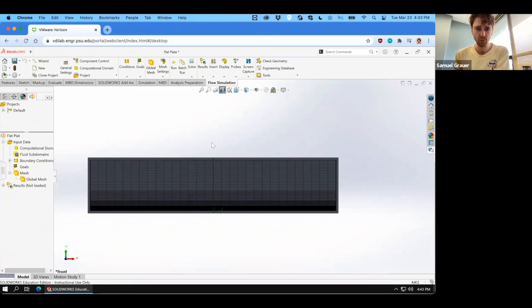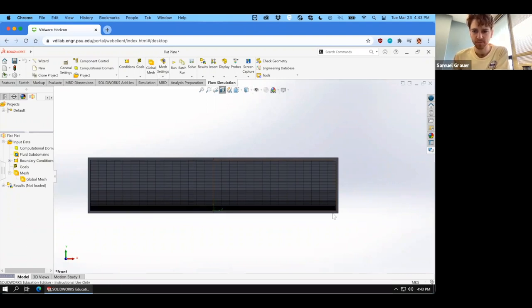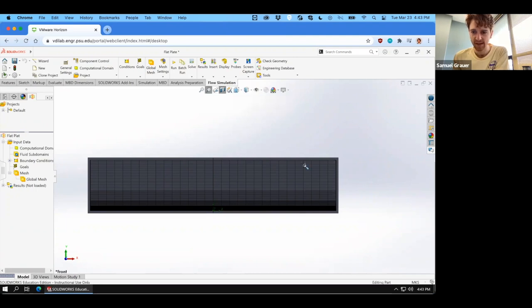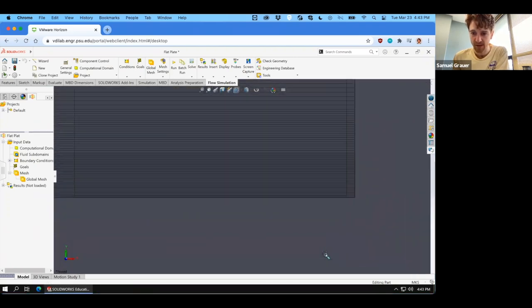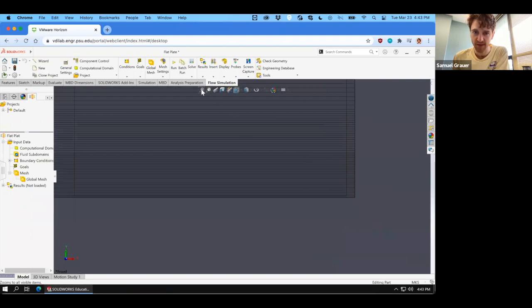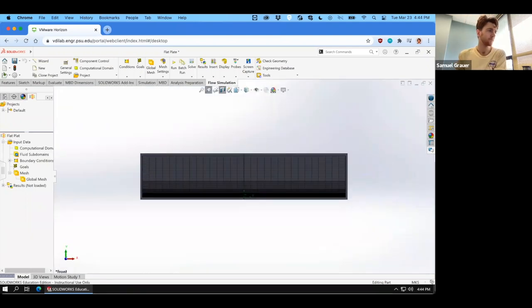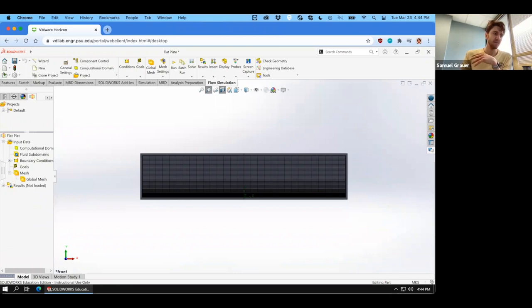And if you right-click and show mesh, you can see that what we've done is we've created a mesh that starts off coarse as we go higher and higher, and then as we go lower and lower and approach the plate, we have an increasingly well-resolved mesh.